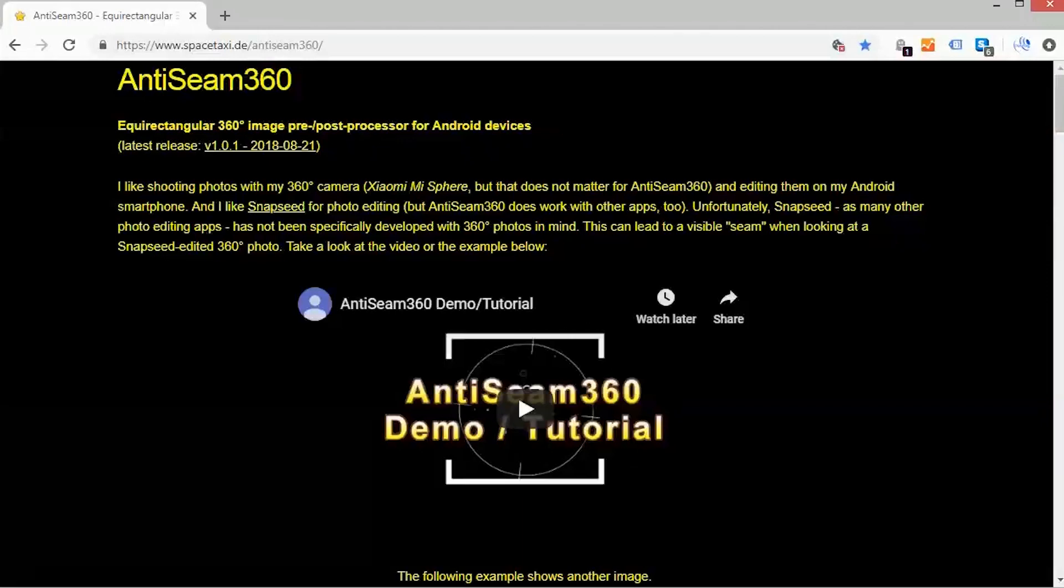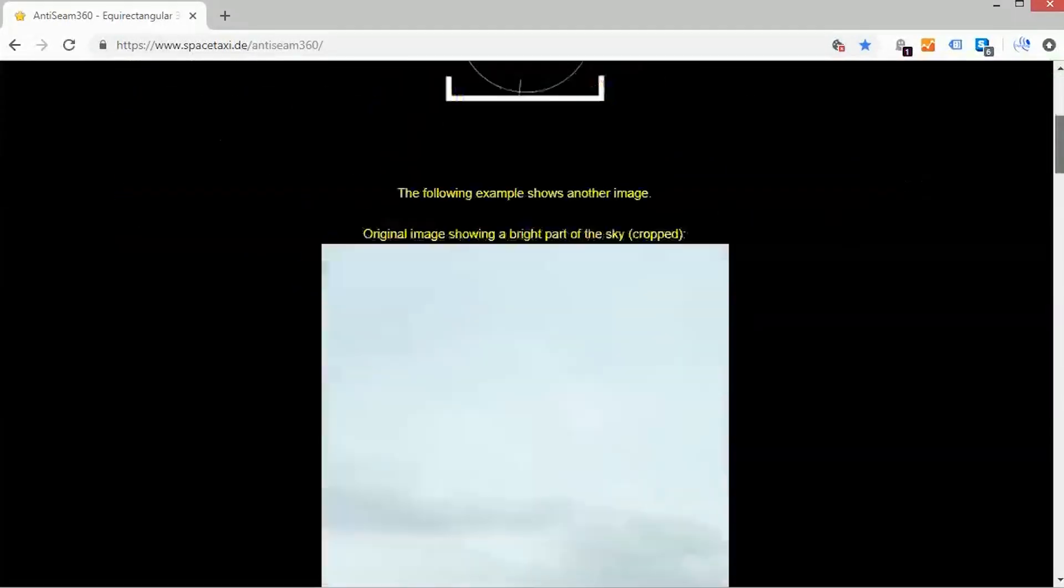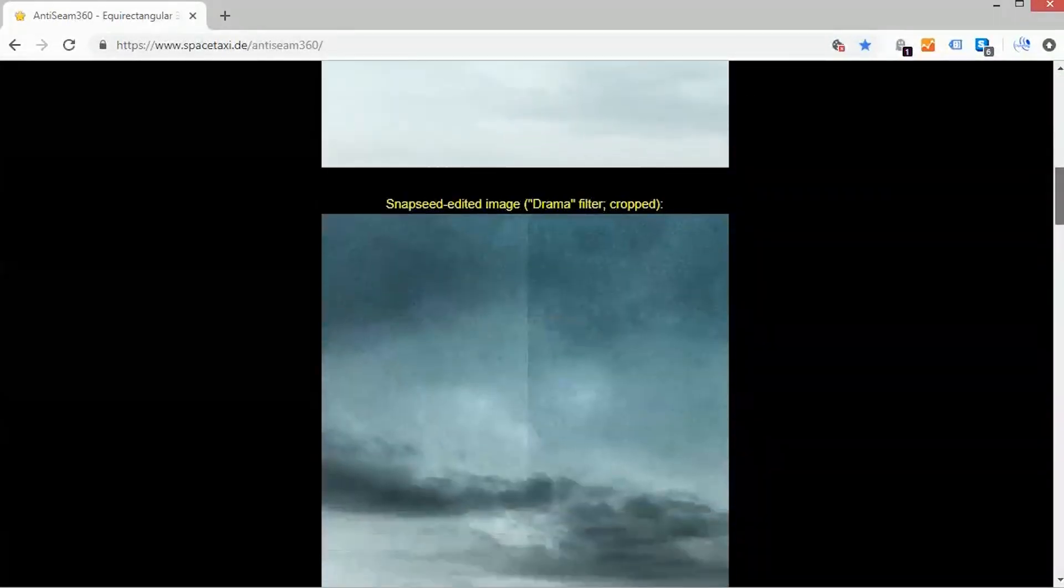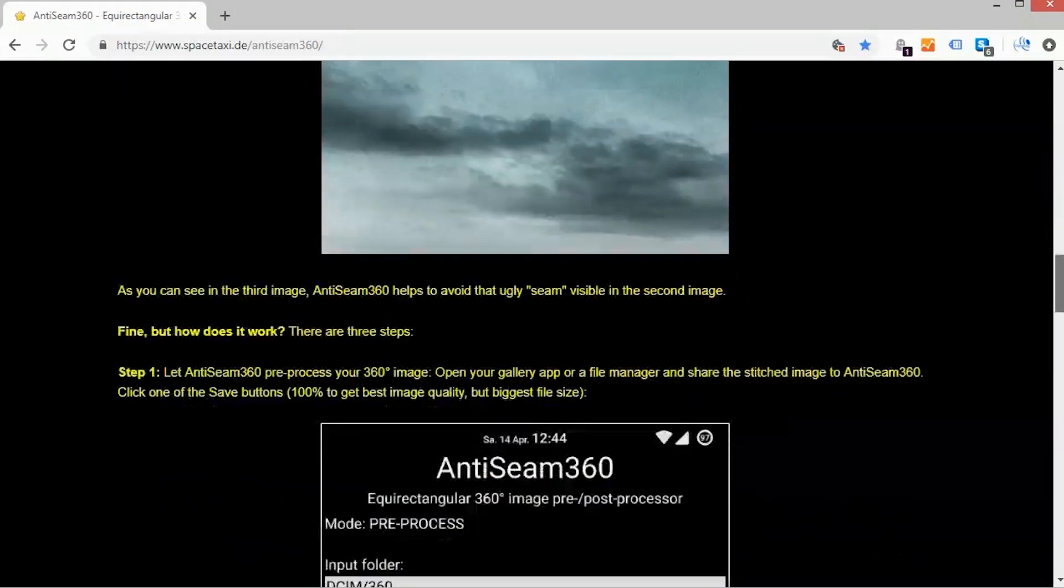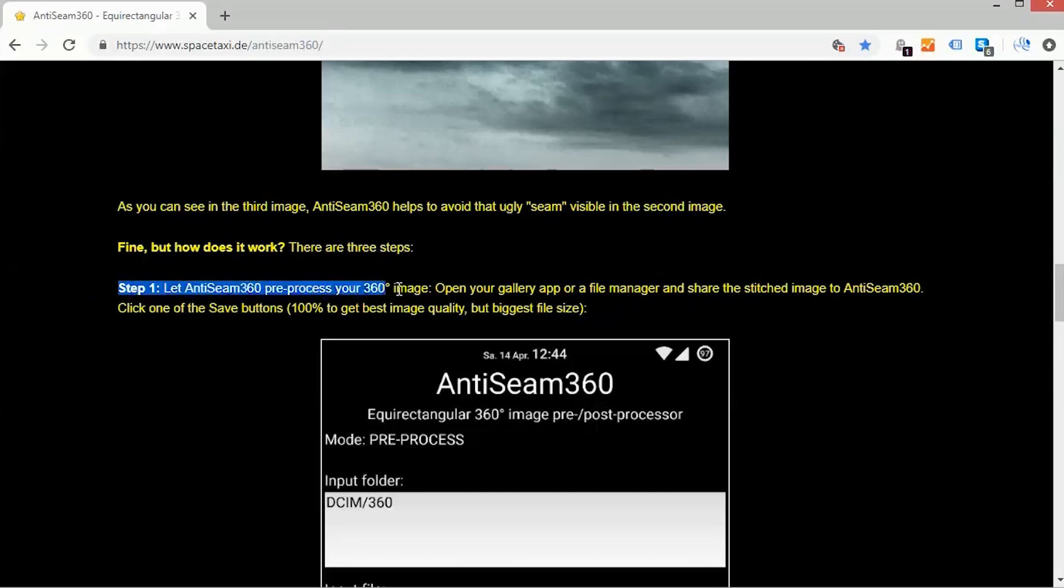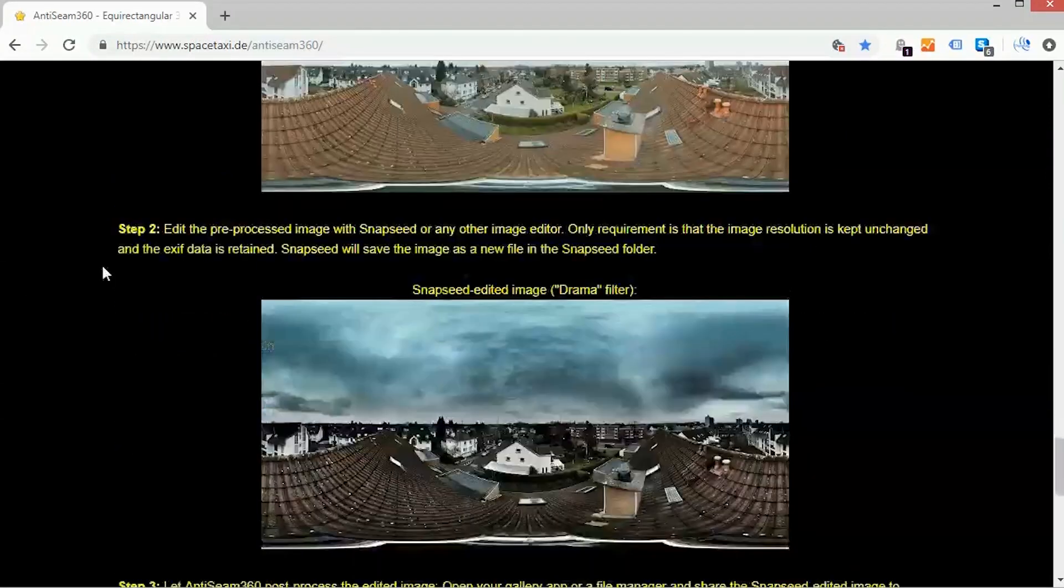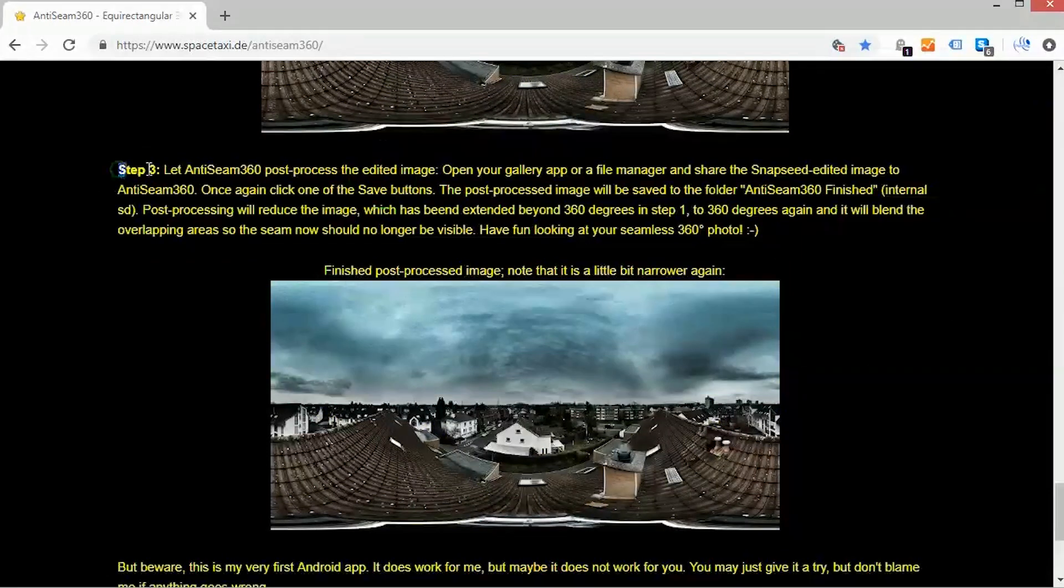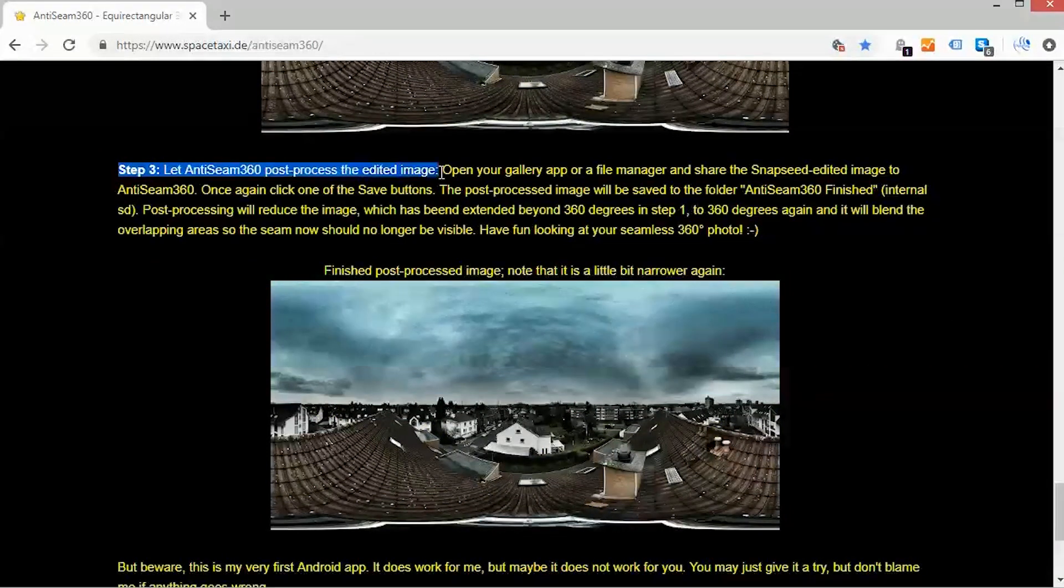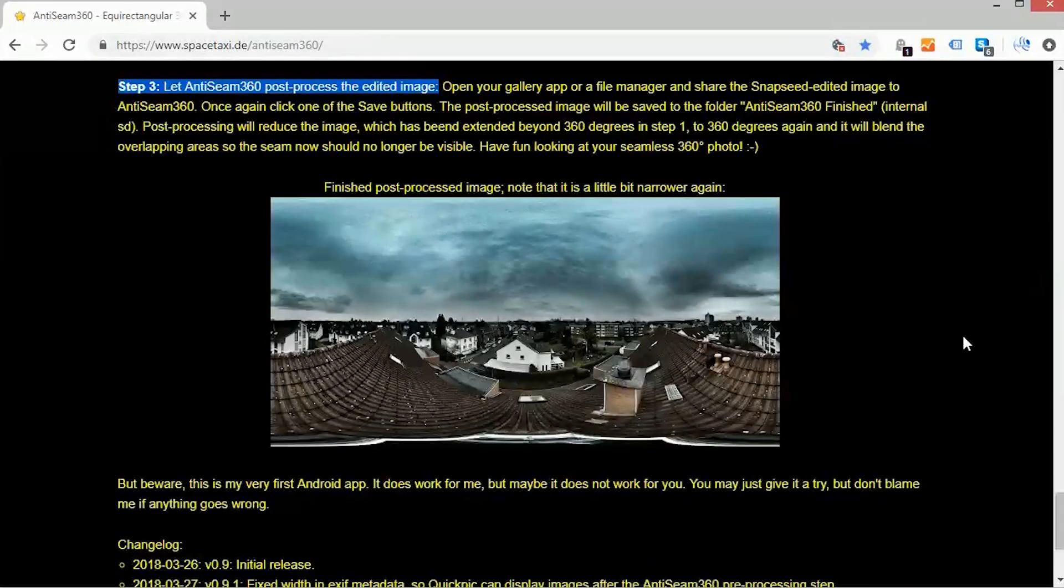There's a free app by Stefan Balm that addresses this, and it's called Anti-seam 360. It's great, but the workflow requires you to do a pre-color correct process, you color correct, and then apply the post-color correct process. It's also limited to one file at a time, and only works on Android.